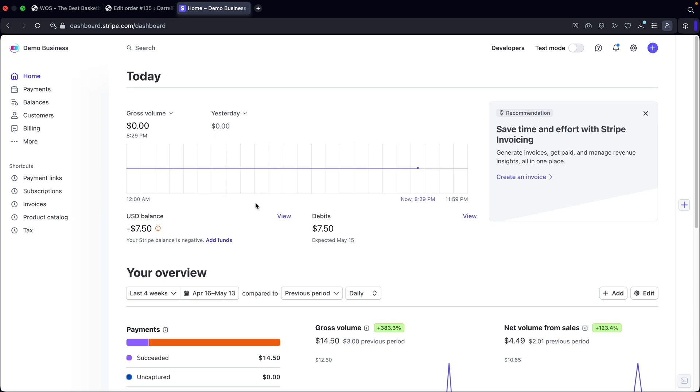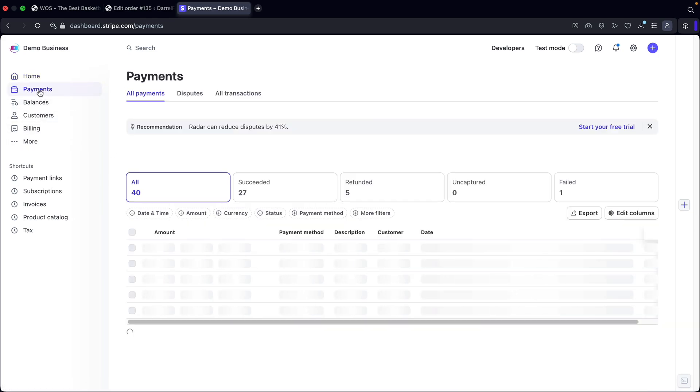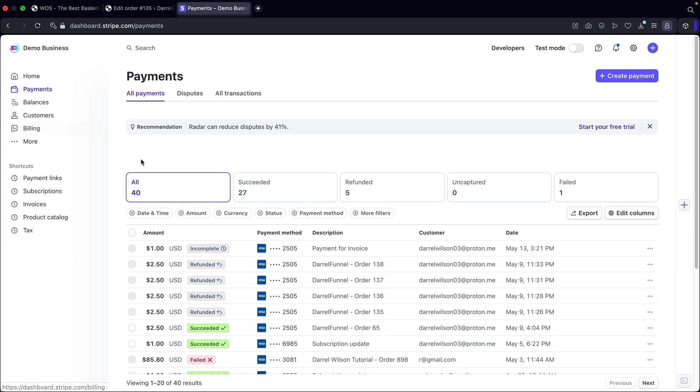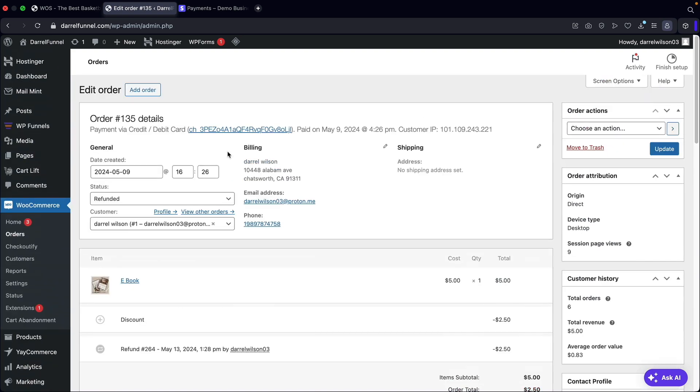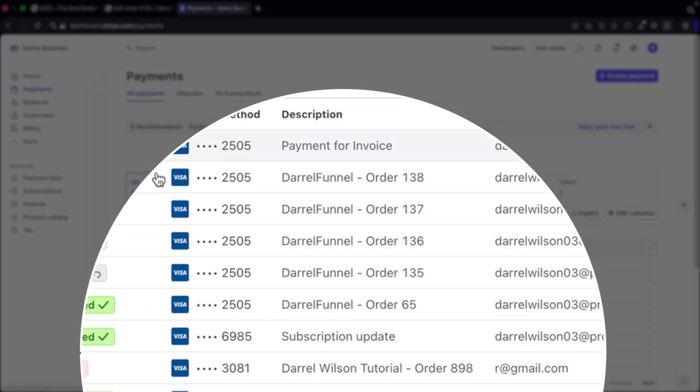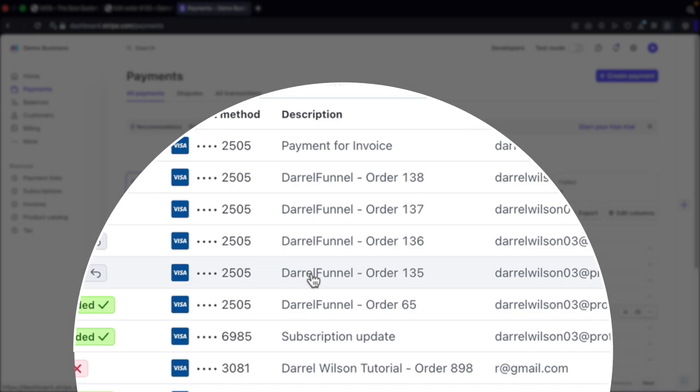So this is my Stripe dashboard. And over here, I'll go ahead and find the payments and click on payments. And then you'll see right here order 135 has been refunded. So you'll see right here that this is order 135 and the payment 135 right here has been refunded back to the credit card.